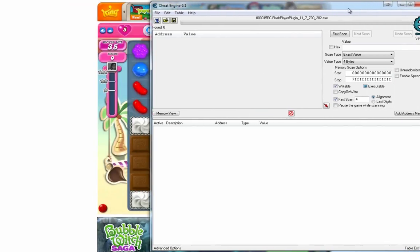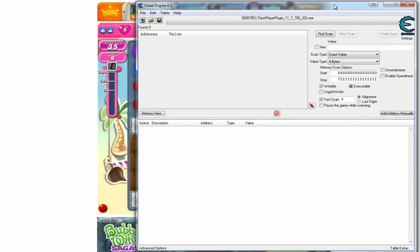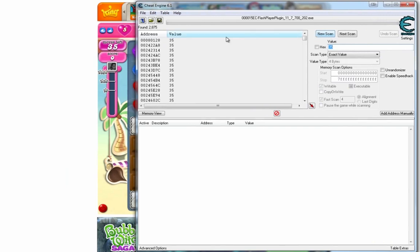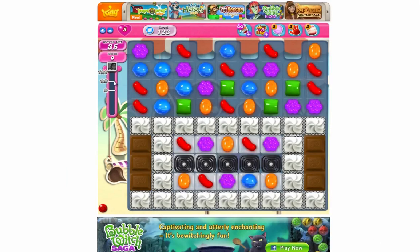So we're going to search in Cheat Engine for that. See where it says value on the right and you've got the white box. Click in there, type how many moves you have and click first scan. They'll have lots of things, so that's all good.